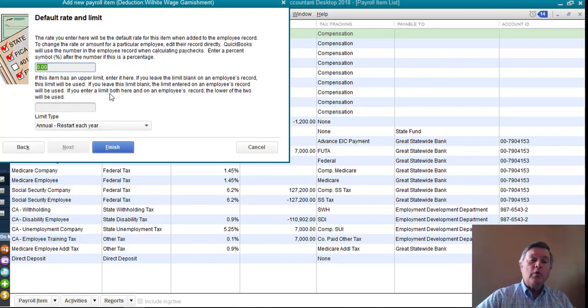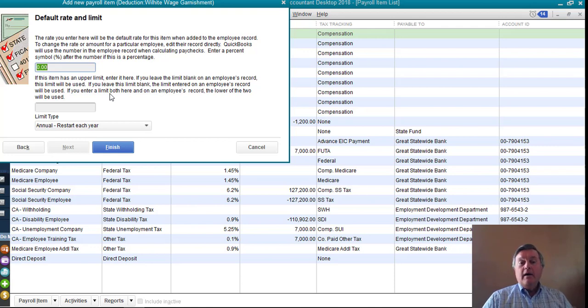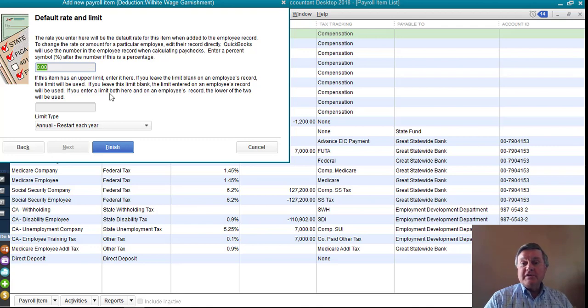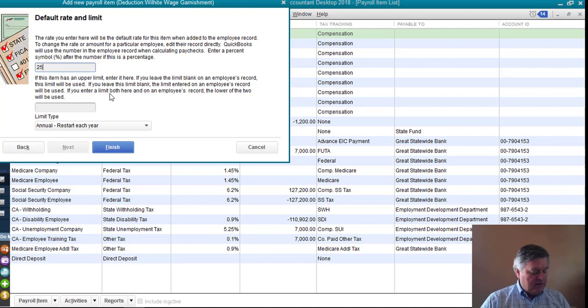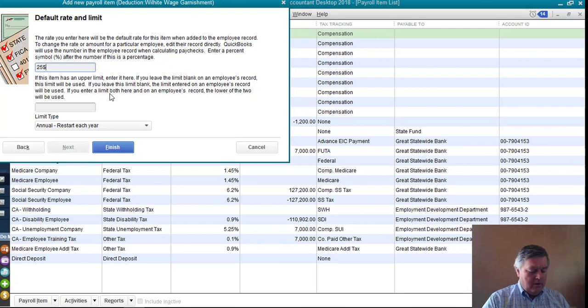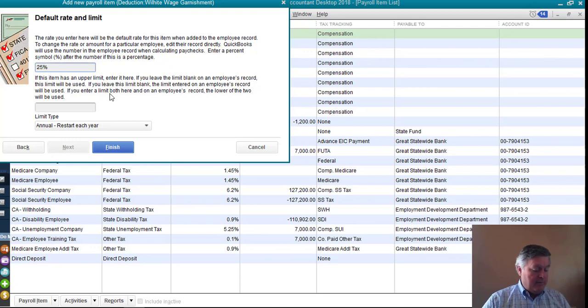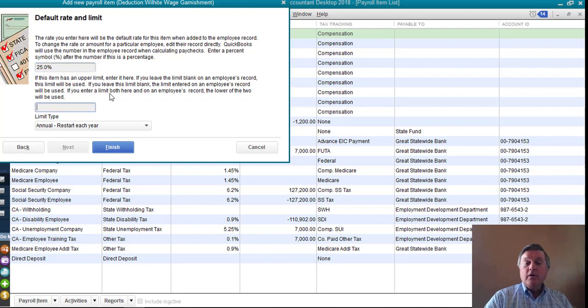Now, the default rate and limit. So how much should be withheld from the check? Now, QuickBooks will take either a dollar amount or a percentage here. So let's say that the wage order is for 25% of the employee's net pay. So I can put that in there. QuickBooks will do the math for that.